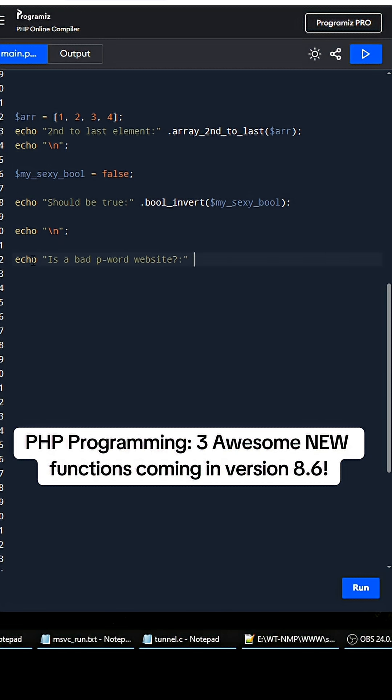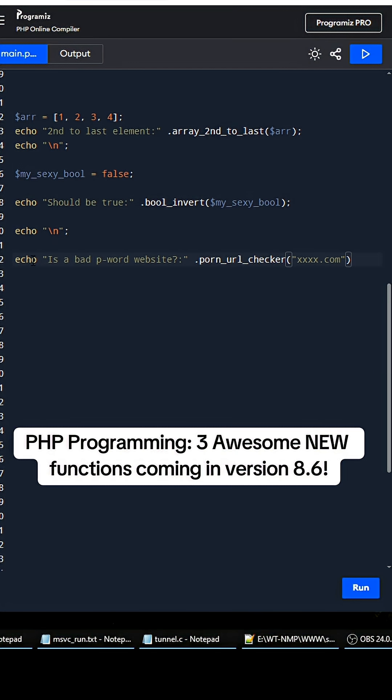All you have to do is call porn_url_checker, and then you can put in any website that you know is bad, and it will return true if it's a p-word website or not. So that's a really great feature that should help combat spam.